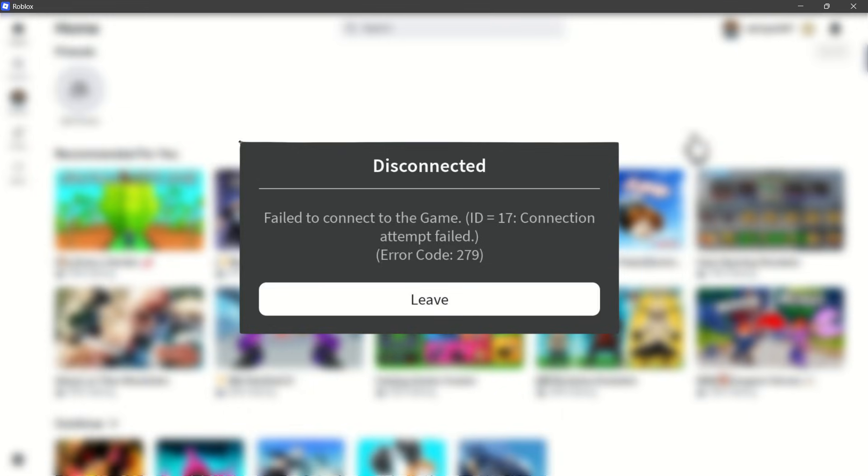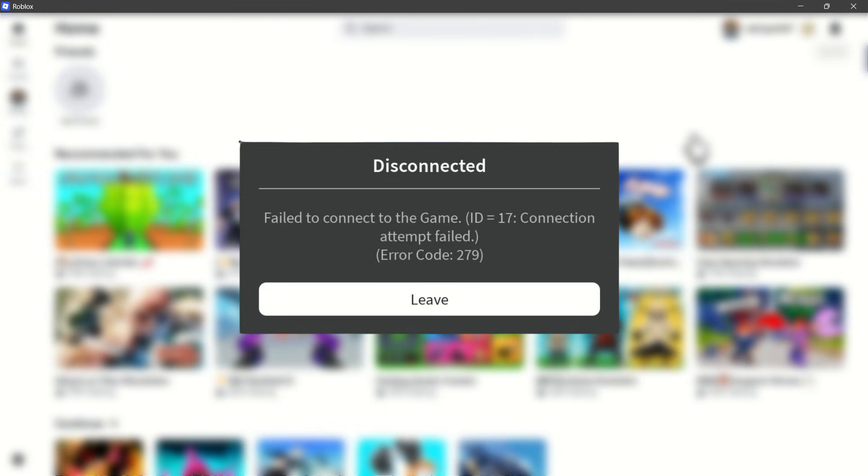In the display, you can see that my Roblox is showing error code 279. This error code typically indicates a connection issue between your device and the Roblox game server. This means your device is having trouble connecting to the game server, leading to loading problems and disconnections.